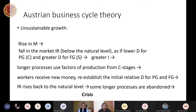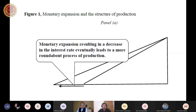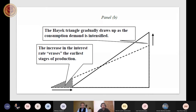This is the well-known Austrian business cycle theory caused by the money supply shock. Here is the graphical representation. With the money supply shock, the Hayek triangle is being lengthened — monetary expansion resulting in a decrease in the interest rate leads to a more roundabout process of production. But eventually the triangle shortens as consumption demand intensifies.